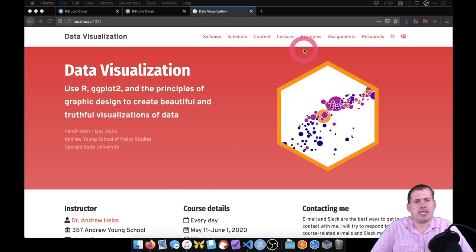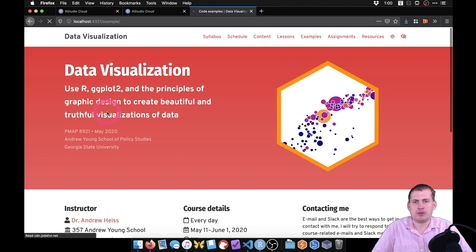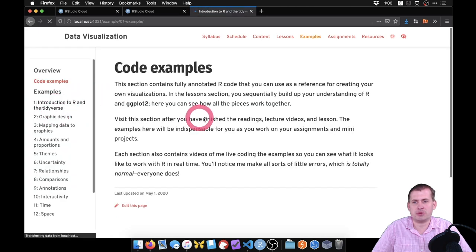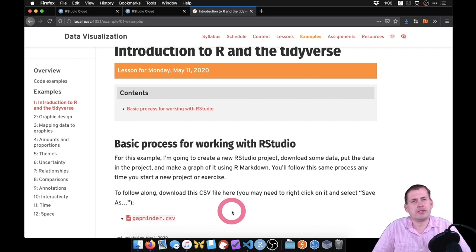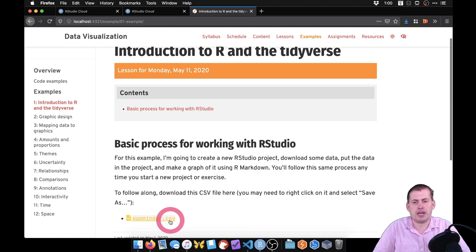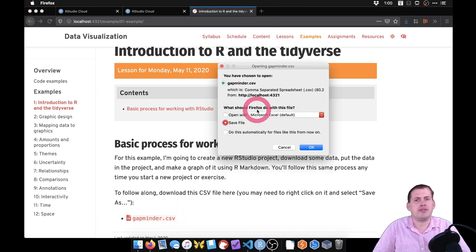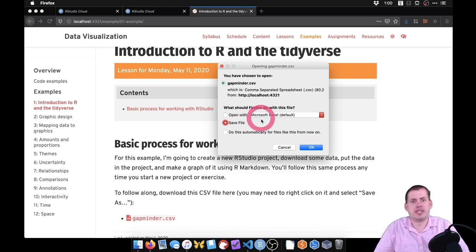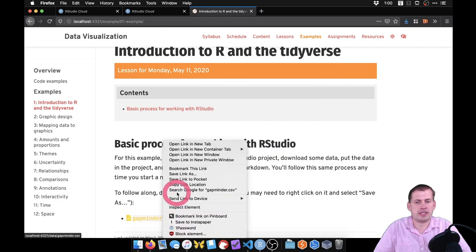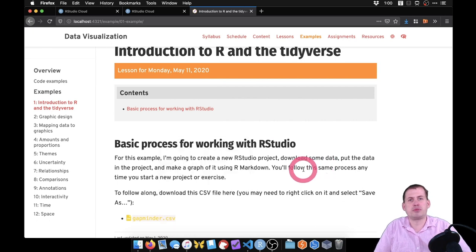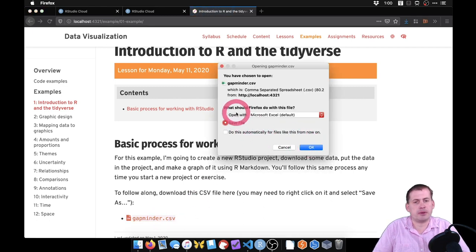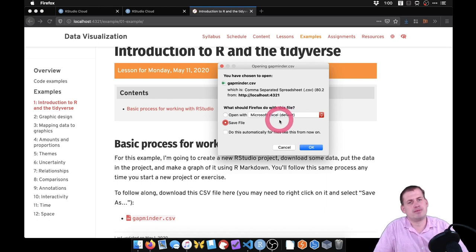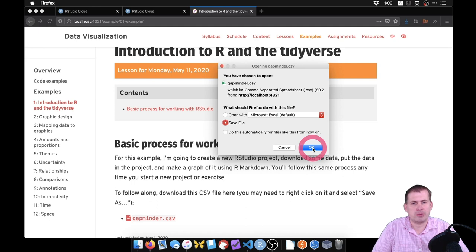If you go to the class website for today and click on Examples, go to the example for today which is session one. There is a dataset here — a gapminder.csv file. Go ahead and download that to your computer. In most browsers, if you click on it, it should just download. If it tries to open in a new tab with a bunch of text, close that tab, right-click the link, and choose Save Link As to save the actual file.